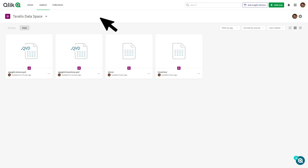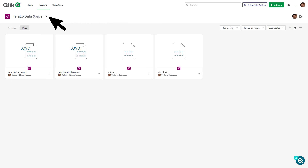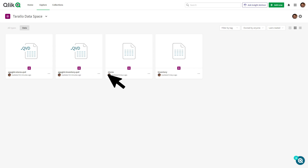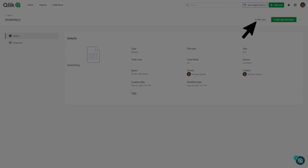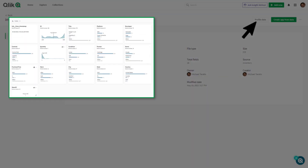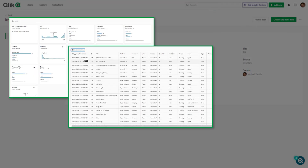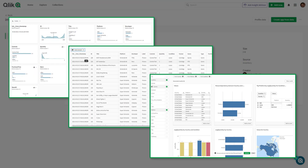Navigating back to Data Analytics and the defined data space, you will see the newly created QVD tables ready to be used for analysis. You can profile the data, view sample values, or even create a Qlik Sense app from it.